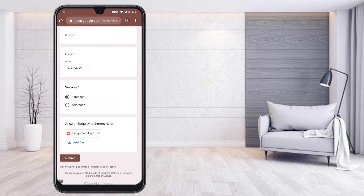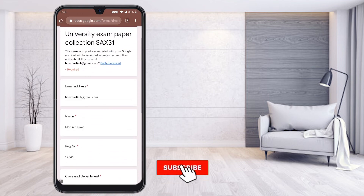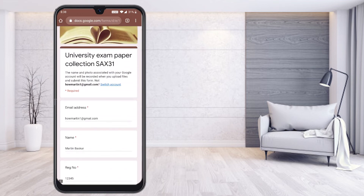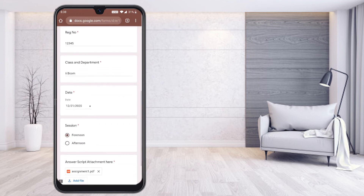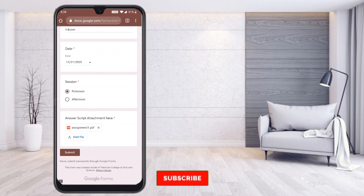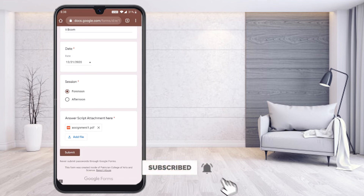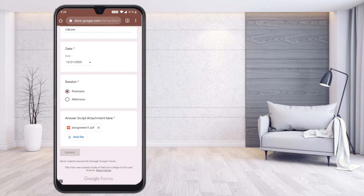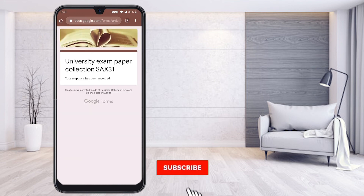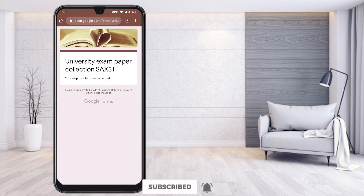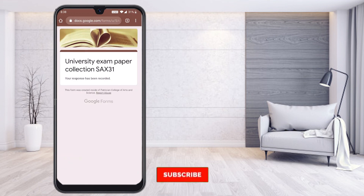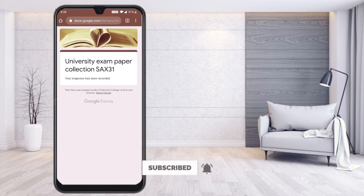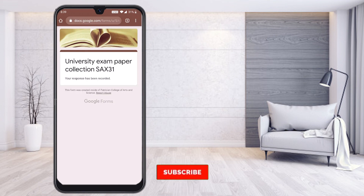I have done everything — changed my name, email address, registration number, class, date, and my file is also attached. Now I can submit my form. Just click Submit and you will get a confirmation response. The confirmation message from your teacher — such as 'Your response has been recorded' — will be displayed. So using your mobile phone itself, you can submit your university assignment or any other classwork.